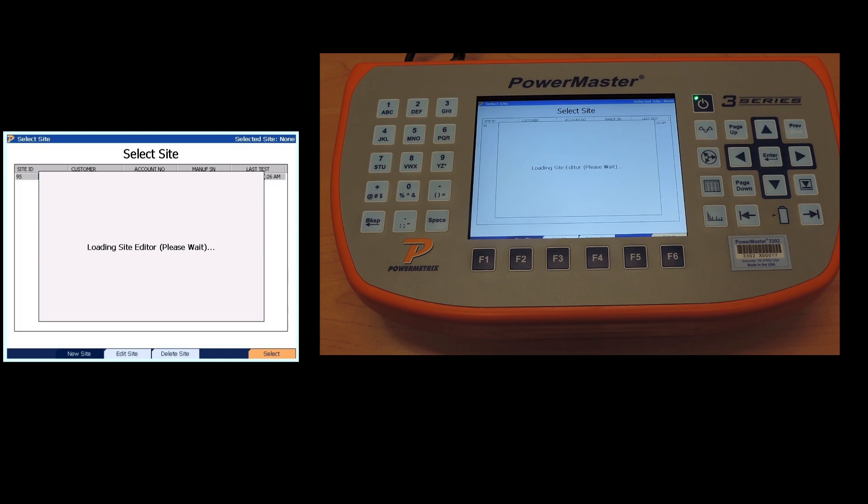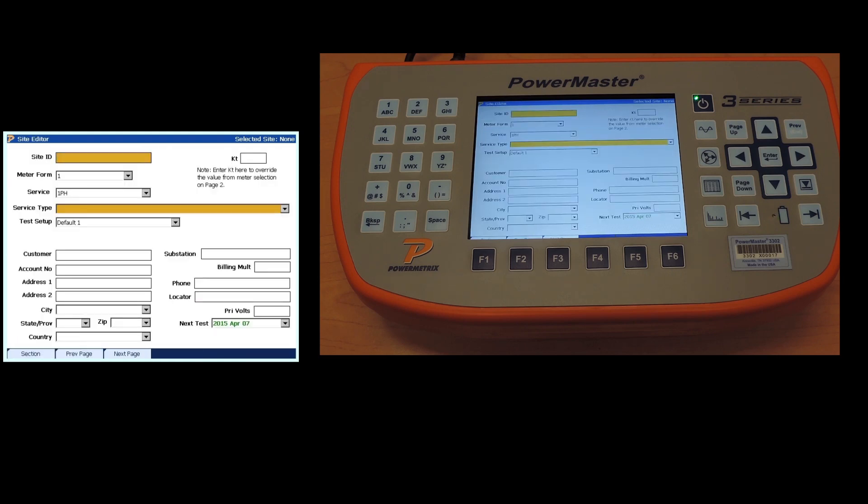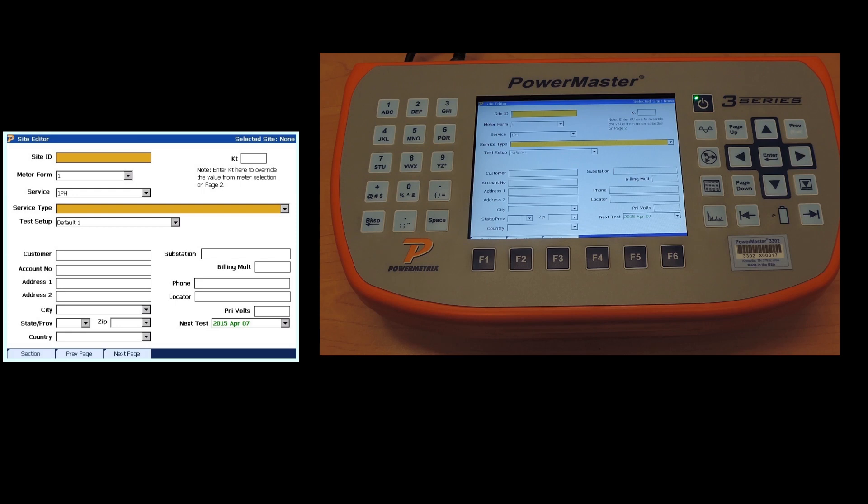When you're selecting your site ID, it needs to be something specific and unique to that area. A site is the meter plus all the instrumentation transformers that are fed into that particular meter. If you're in a facility that has multiple meters, you have multiple sites. You don't want to use anything like the meter ID or the meter number because meters can be changed. A good thing is location ID, transformer number, something that's not going to change.